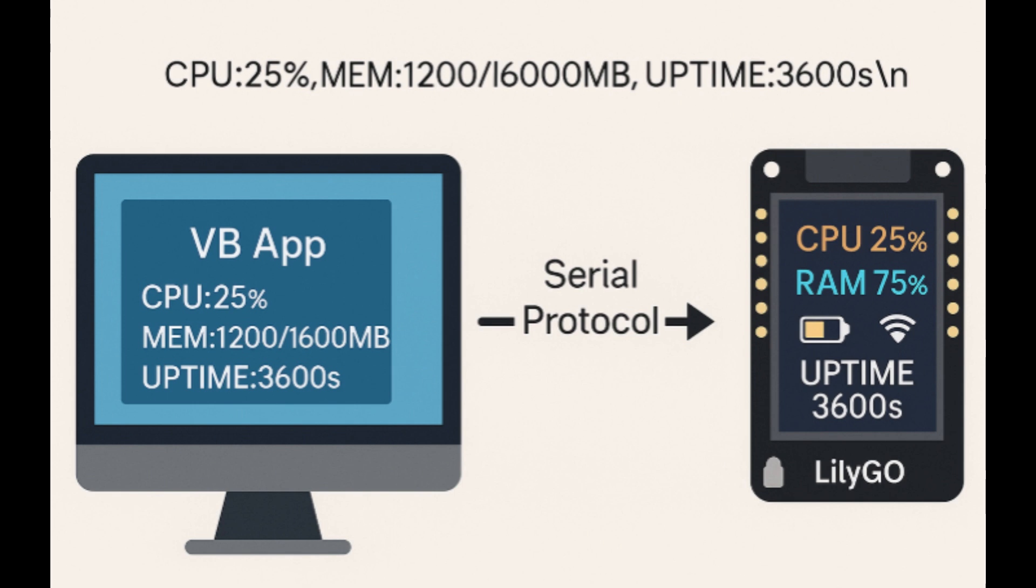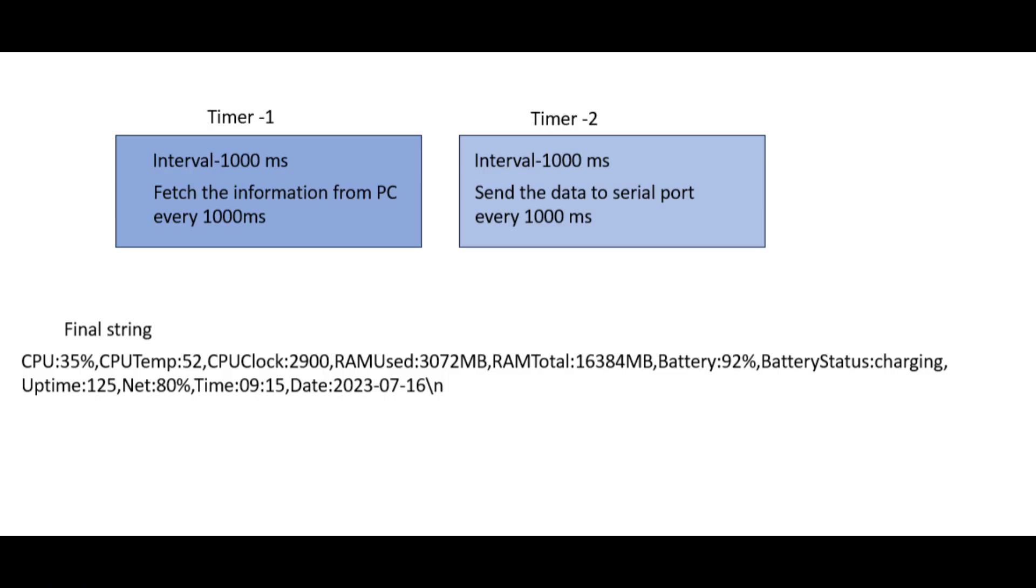On the Visual Basic application, two different timers are used to manage the system's operations. Timer 1 is responsible for continuously fetching system parameters and sending them to the Arduino. It is set to run at a fixed interval, for example, every 1,000 milliseconds, which equals one second.